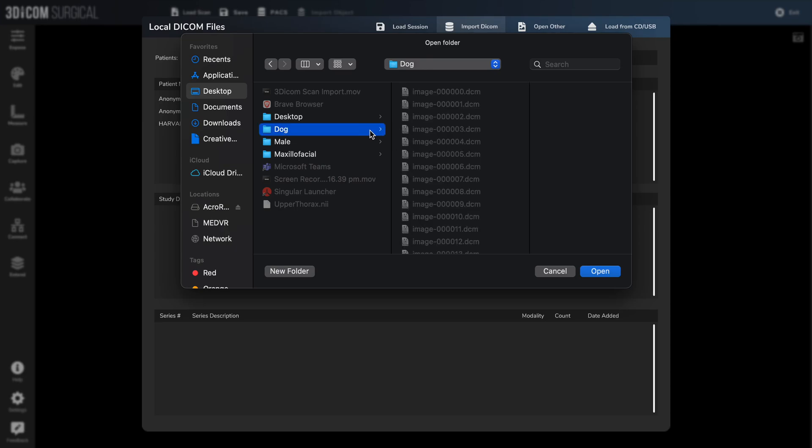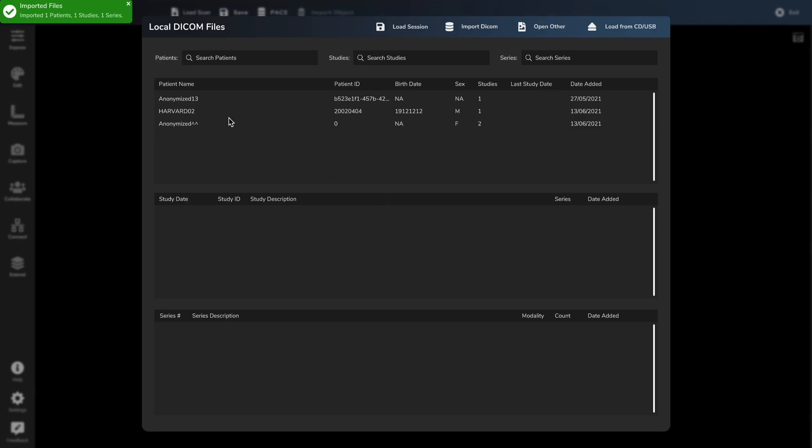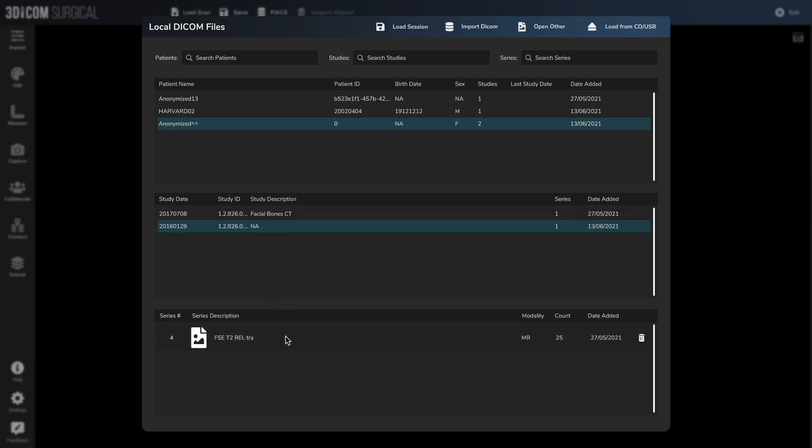DICOM scans are not just limited to humans, so we can select a scan of a dog. This will import it in and it becomes part of this anonymized scan here, and we can go through. It's only 25 slices, so a very poor quality scan. Here's the studies and here are the different series.